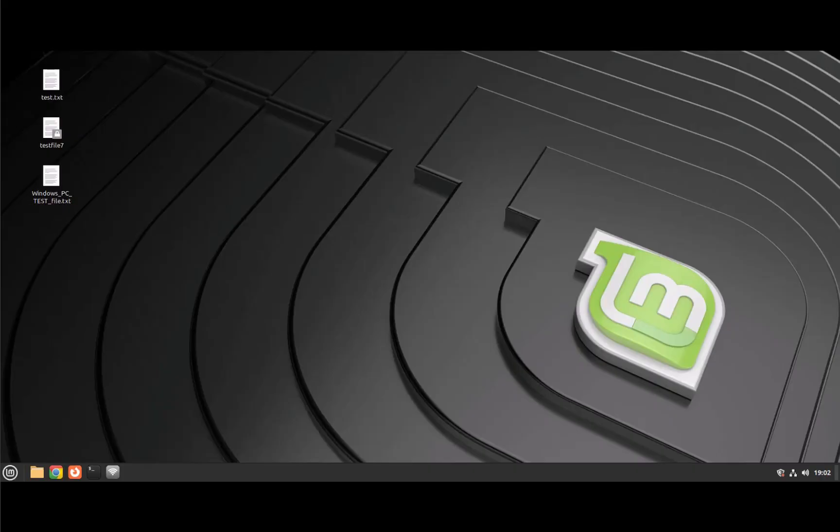Hey guys, welcome back to my channel. My name is Ino. In today's video, we'll look at how to connect to a Linux Mint machine from a Mac device using RDP or Remote Desktop Protocol. We'll need XRDP software on Linux Mint. This is the software that enables RDP connections to Linux Mint.